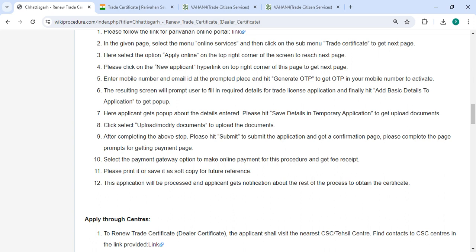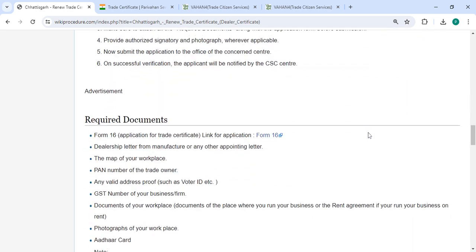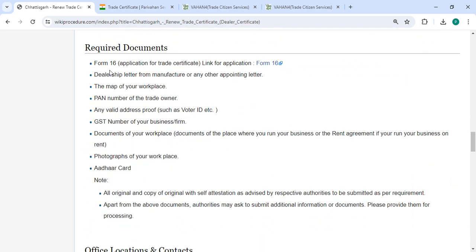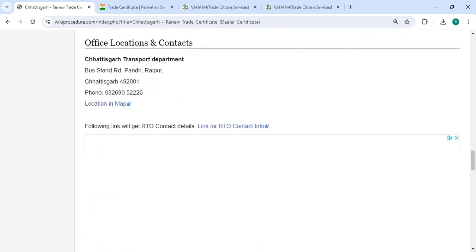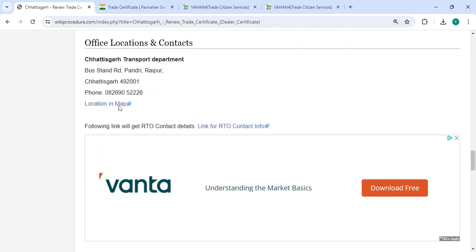This application will be processed and you will get notification about the rest of the process to obtain the certificate. The required documents, office location section, and contact details that need to be approached for this process are provided.